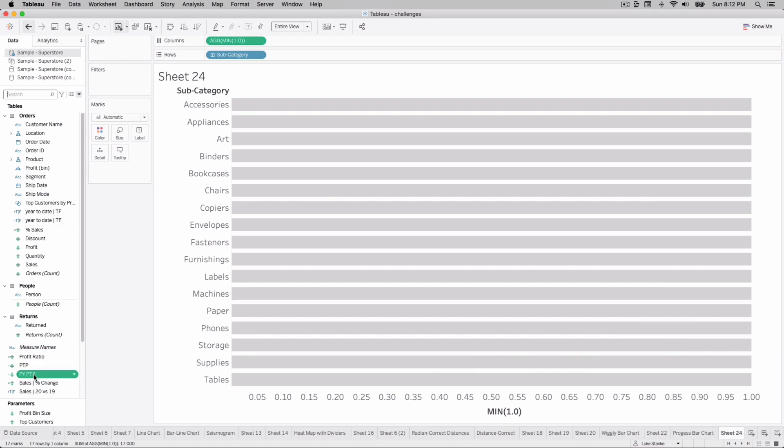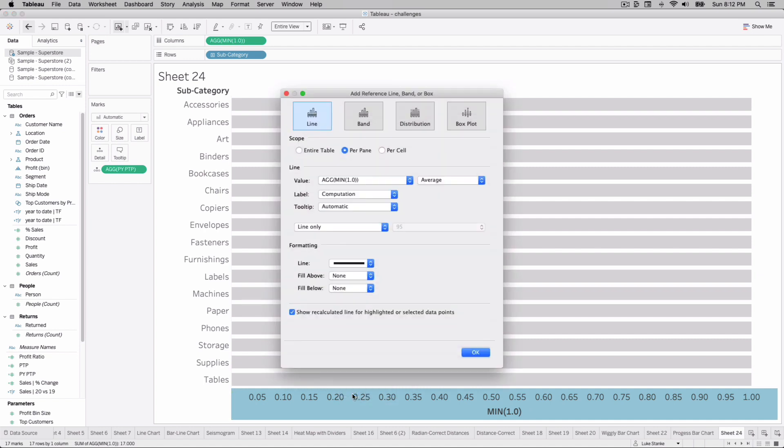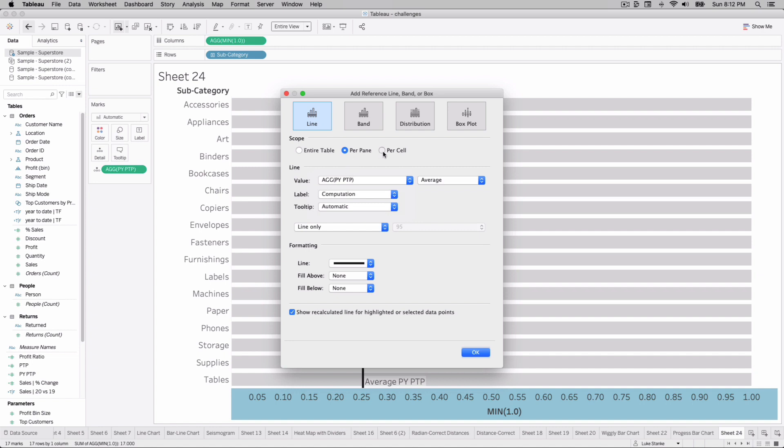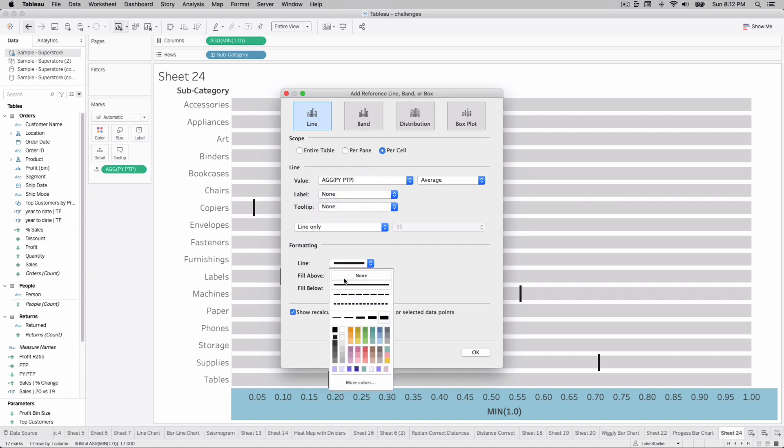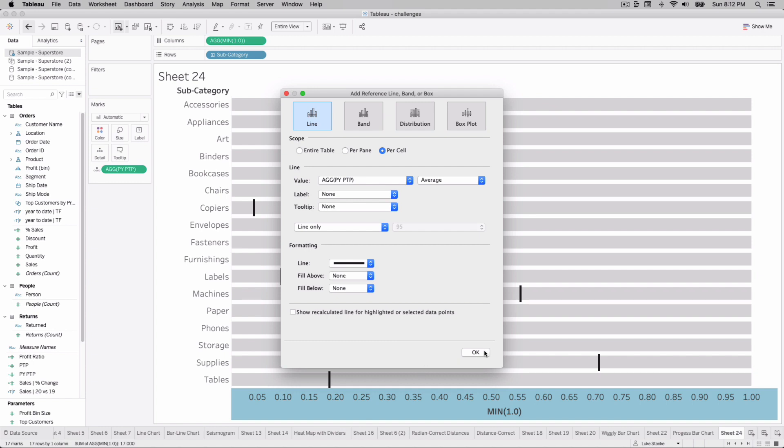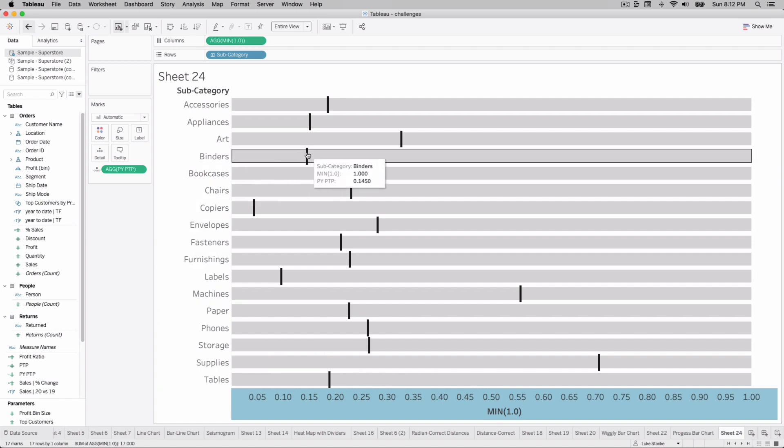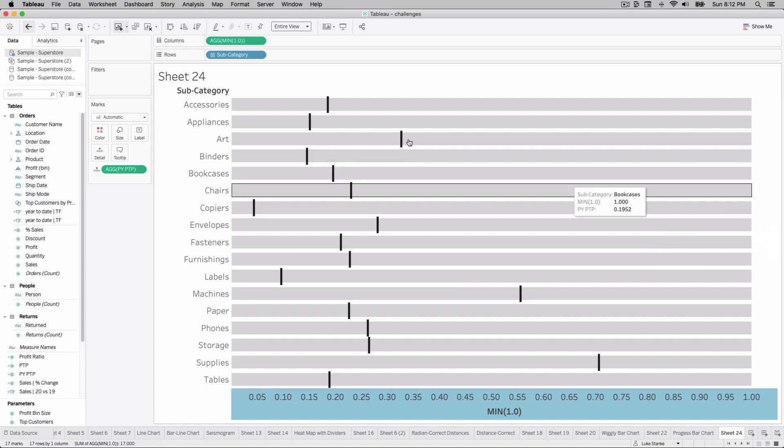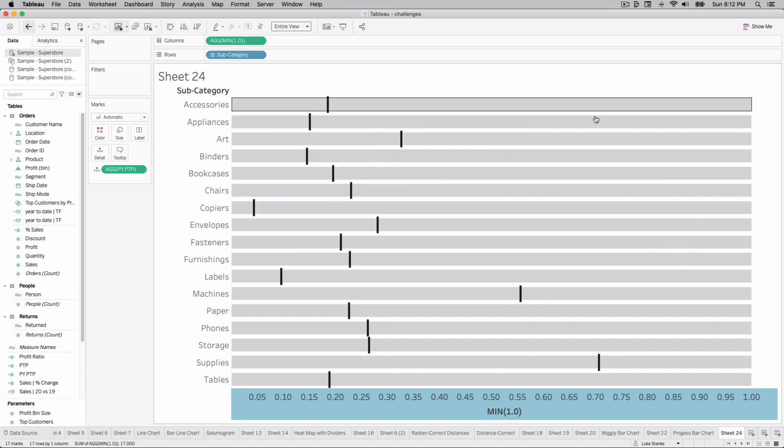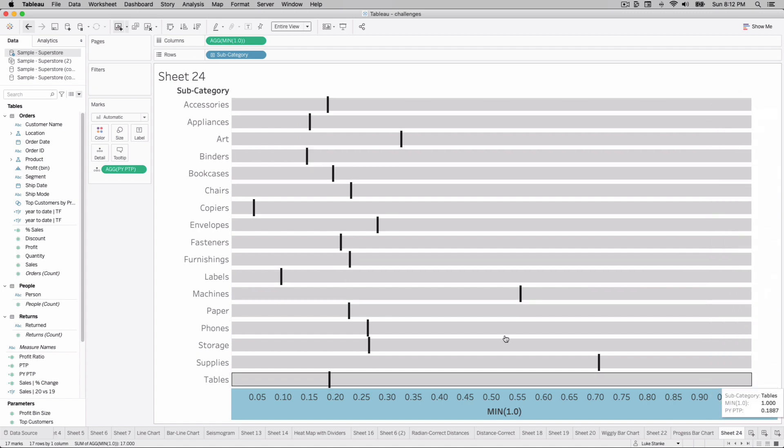Now we can just take this calculation, add it to detail. If we right-click on the axis and we add a reference line, we can change our reference line to this PTP. Let's do it per cell. Let's get rid of the labels. Let's get rid of the tooltip and I'm using the largest line here. I'm going to uncheck show recalculated line. I just don't ever like using it. I'll hit okay here and now we'll see this is where last year was relative to the same date, basically May 17th. So across this bar, all these bars by the end of the year will be filled up with the marks all the way at the end.